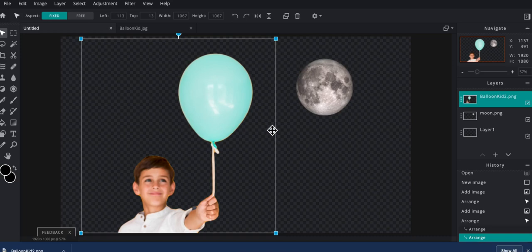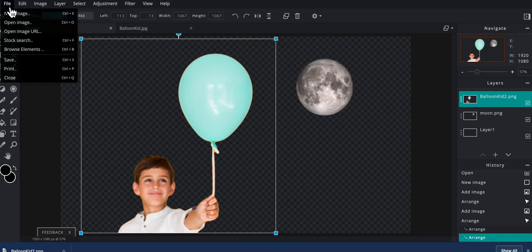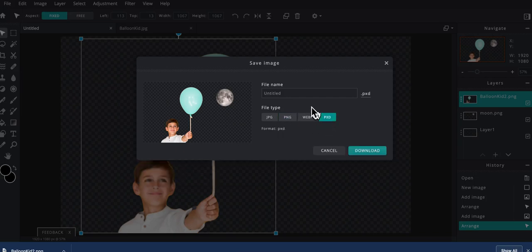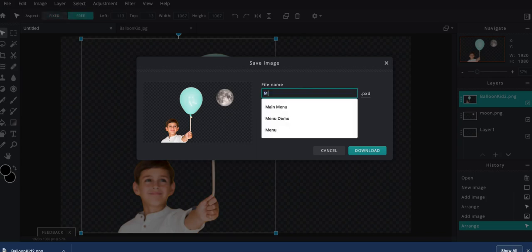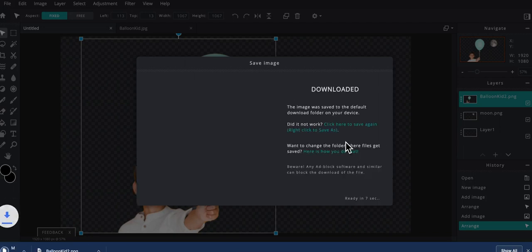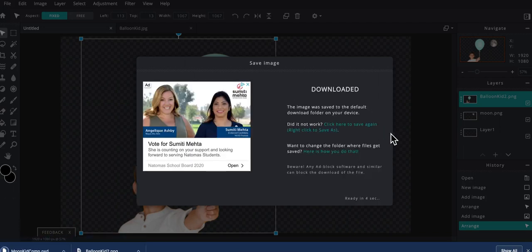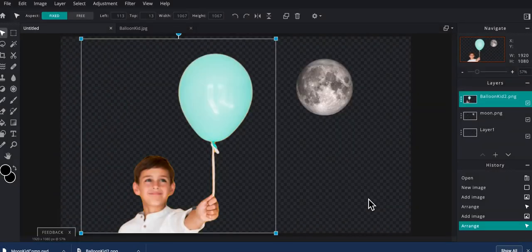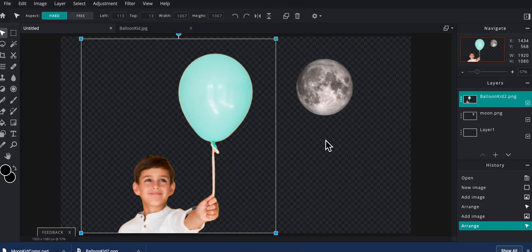So that looks pretty good. I'm going to go ahead and save my composition now. So file save. This time I'm going to choose PXD because I want my layers to stay intact. And I'm just going to call this Moon Kid Comp and hit download.